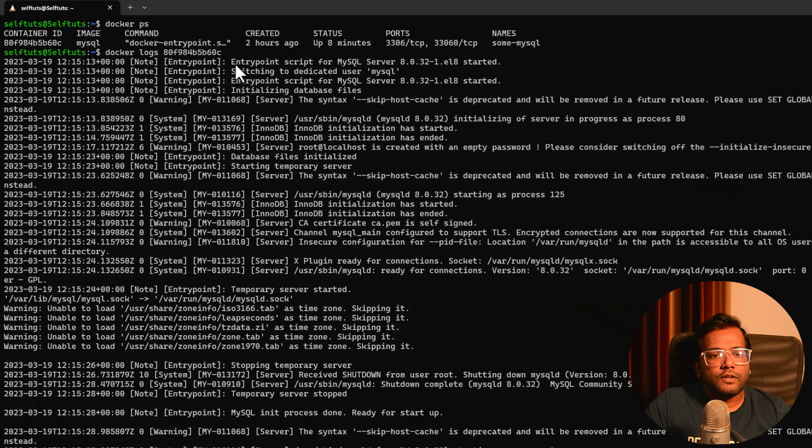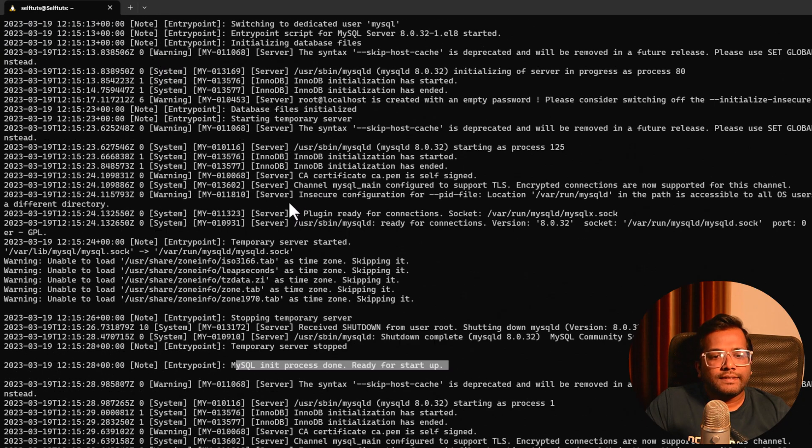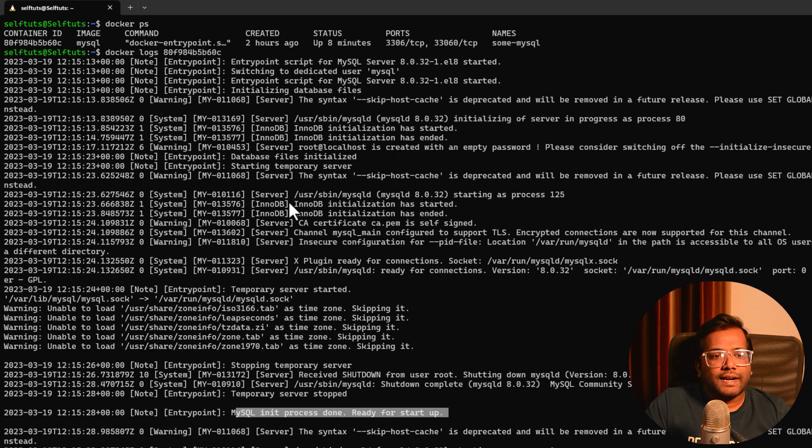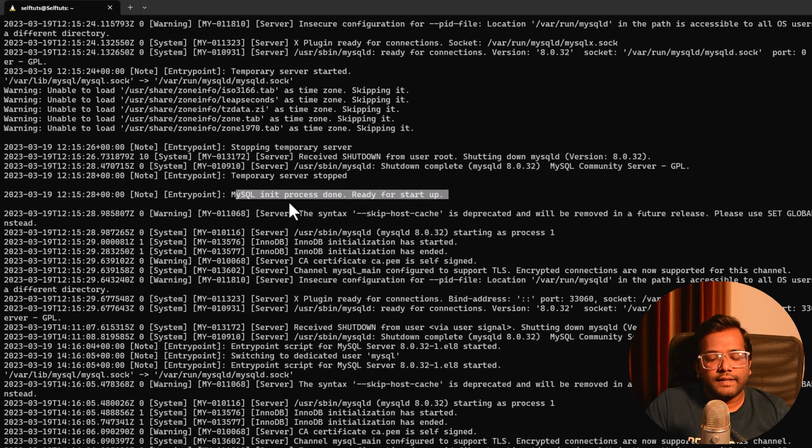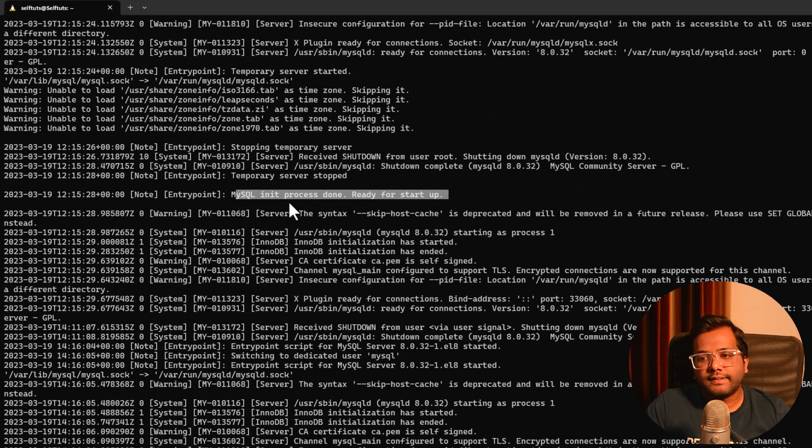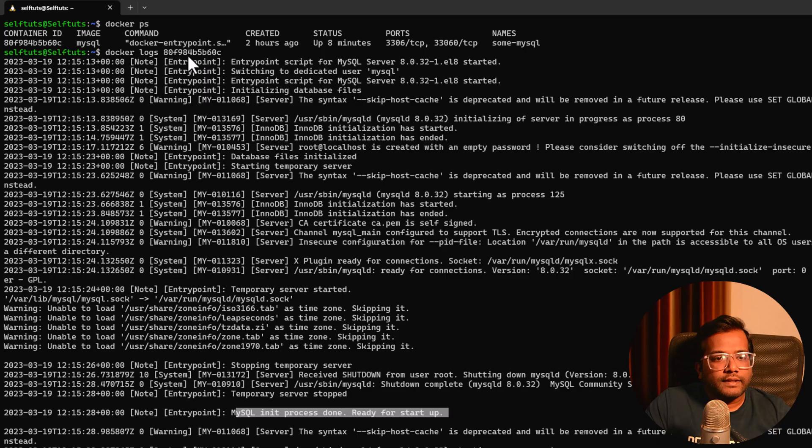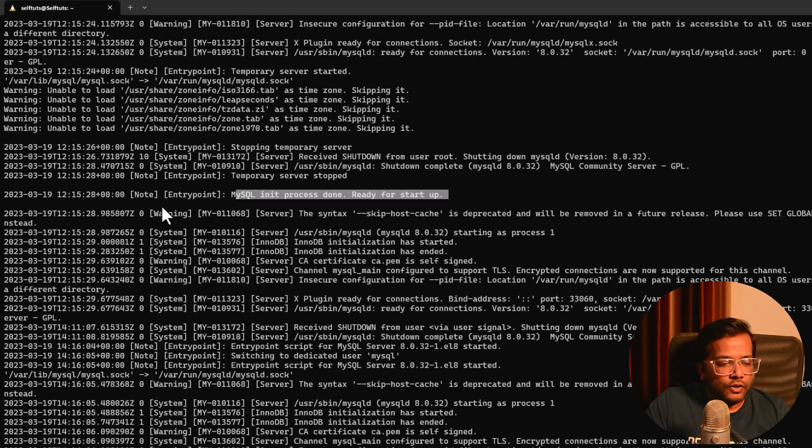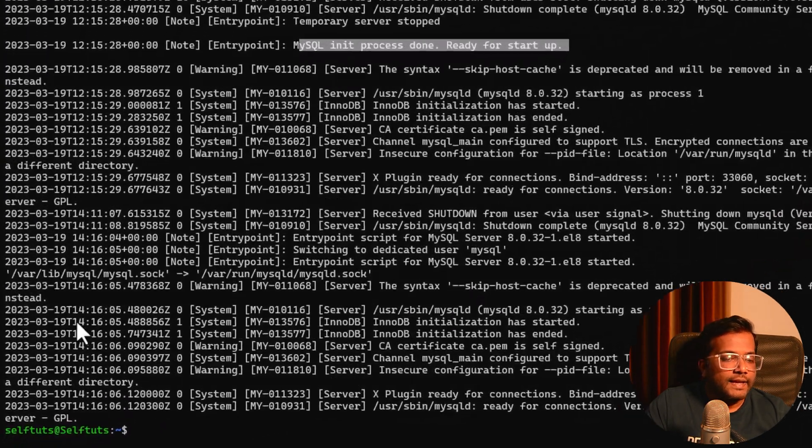Some of the logs are related to Docker like entry point script, MySQL server. These are the different logs that were printed when we started this container, and this is basically MySQL logs. But you have seen that whenever I did docker logs and then the container ID, it printed the logs and then it exited from the terminal.